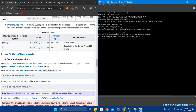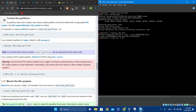For the third partition, type 'mkfs.fat -F 32 /dev/sda1' — that's the boot or EFI partition. So we've formatted all three partitions — now we have to mount the file system.